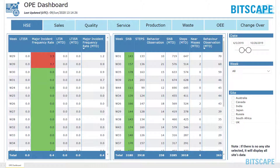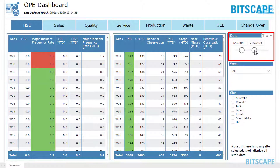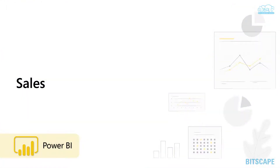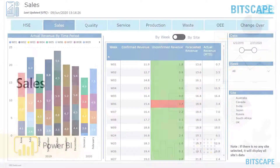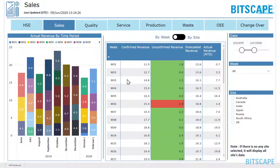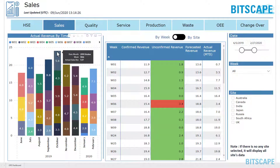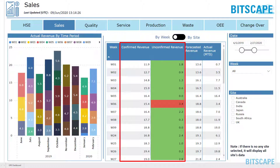Data will filter on the page according to the selection of given filters. Sales examines sales details: actual revenue by time and weekly basis, as well as actual, forecast, confirmed, and unconfirmed revenue.